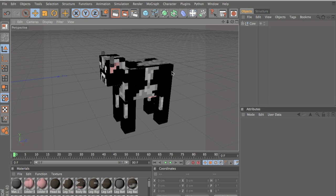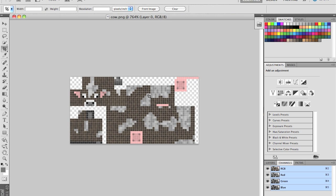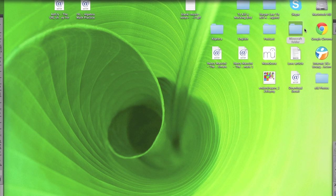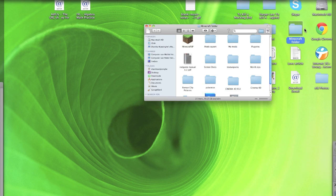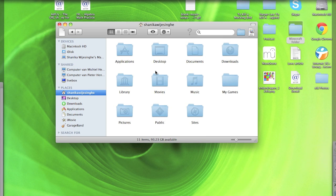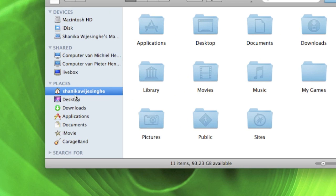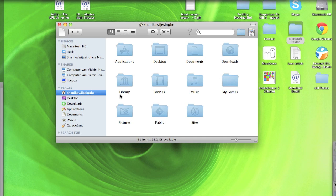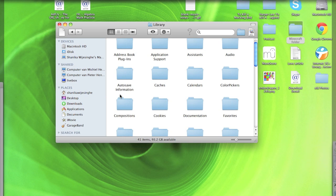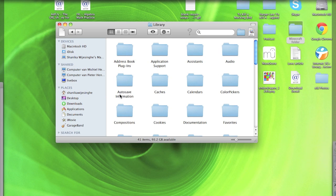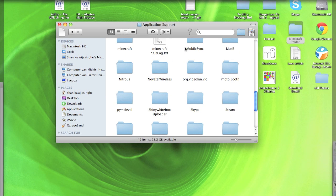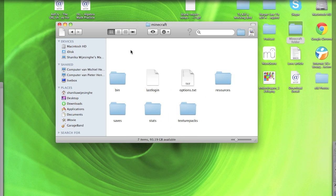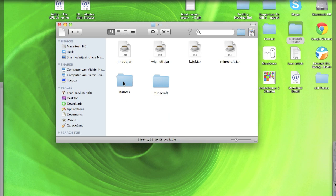So first of all we need a cow PNG and to find that you need to open new finder window. In Windows you need to do app data and try and find your Minecraft folder but I know only how to do it in a Mac. So go to your home, which is that, and then you go into library, application support.